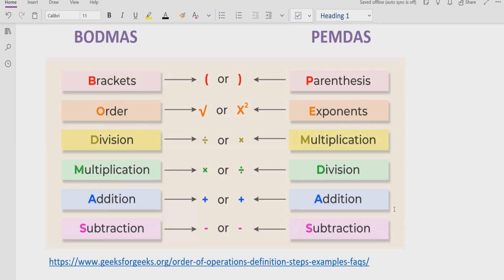Here we have PEMDAS and BODMAS. So let's understand what they mean. If you are using BODMAS, B stands for brackets — if your expression has any brackets, you solve that part first. After that you solve the exponent, which includes squares and roots. Further, you solve division and multiplication going left to right, finding which operation comes first.